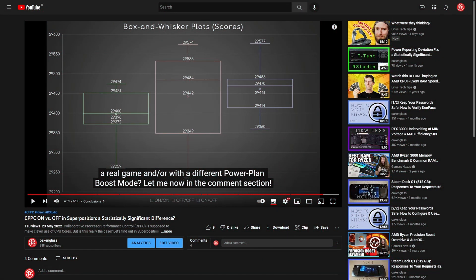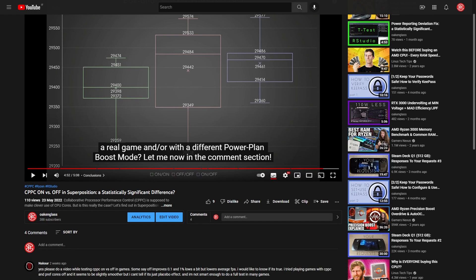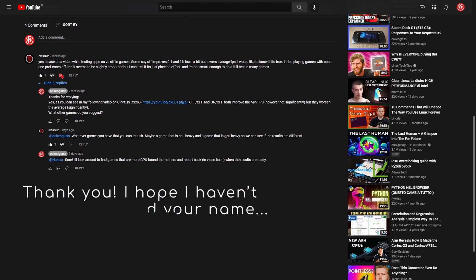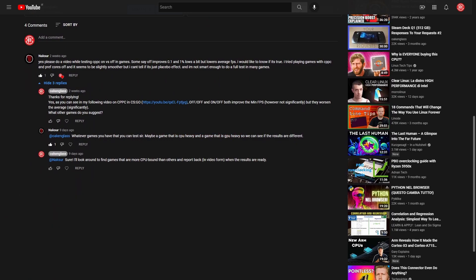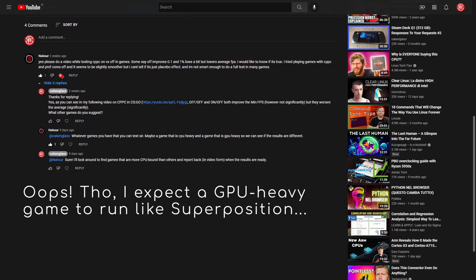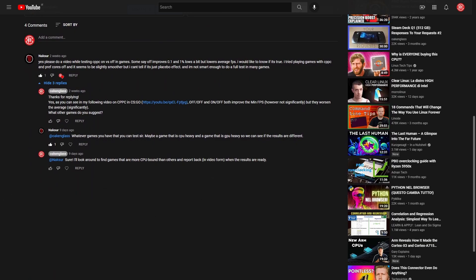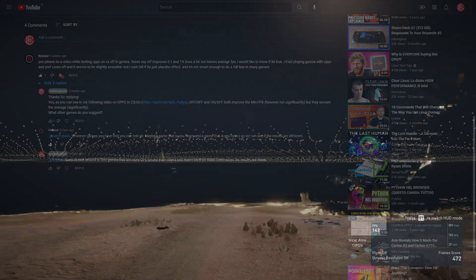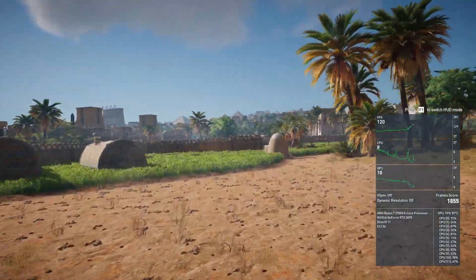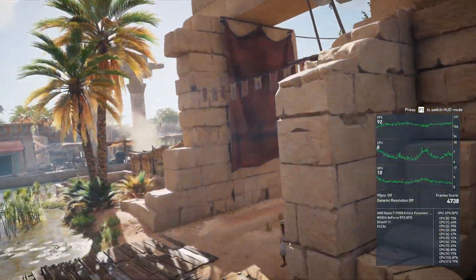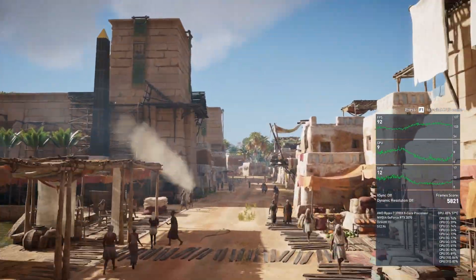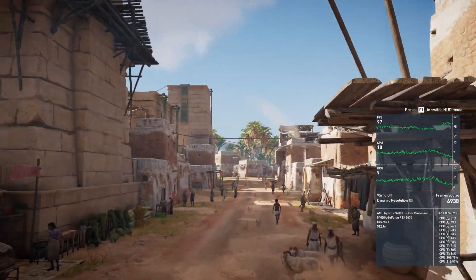In my first video about CPPC in Superposition, I asked if you wanted me to test it in real games. Only one viewer answered — Naxor — who suggested choosing a CPU-intensive and a GPU-intensive game. Since I completely missed the second wish, I've just chosen a game known to be quite CPU-dependent with a built-in benchmark: Assassin's Creed Origins, in its alternative version the Discovery Tour of Ancient Egypt. As for the graphics settings, unlike Superposition and CS:GO where I forced a CPU-bound scenario by reducing resolution and quality,